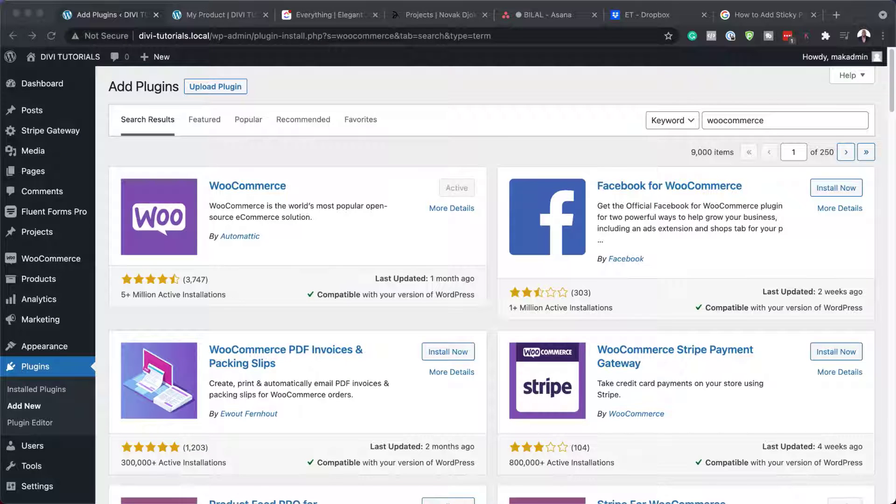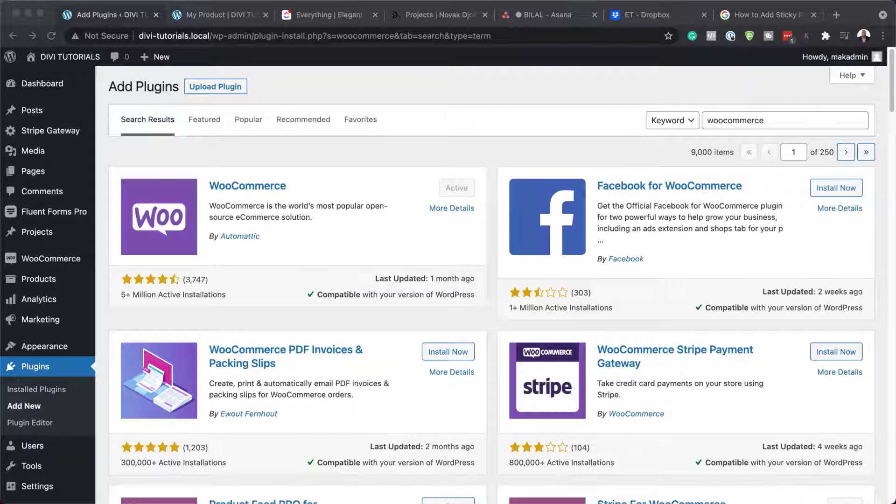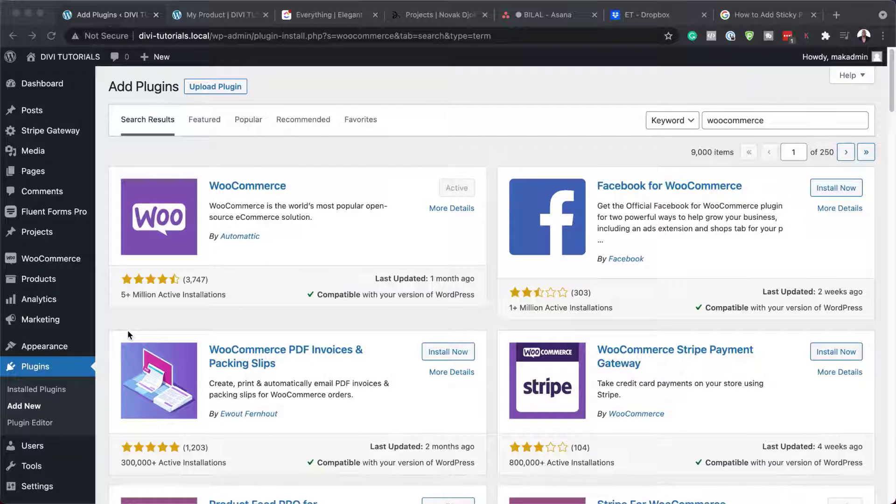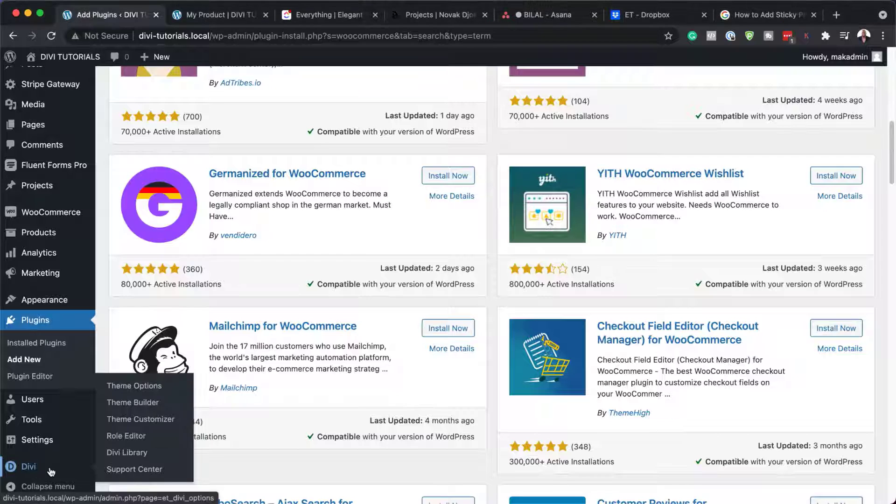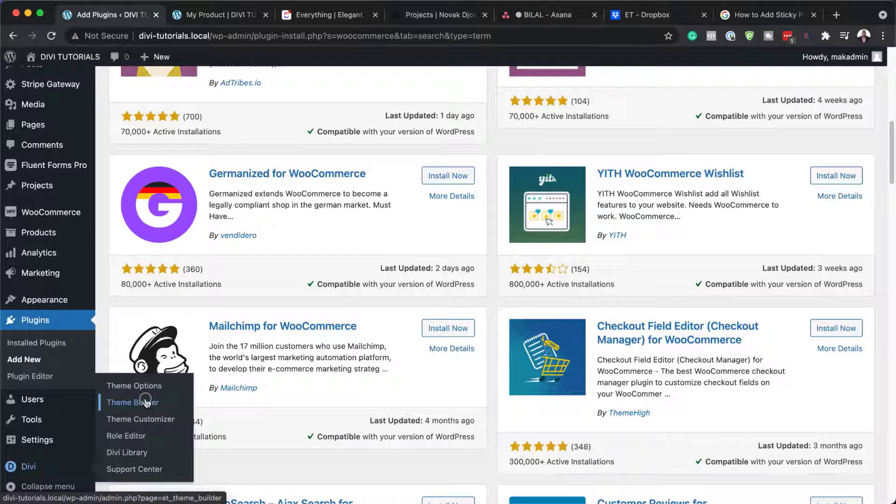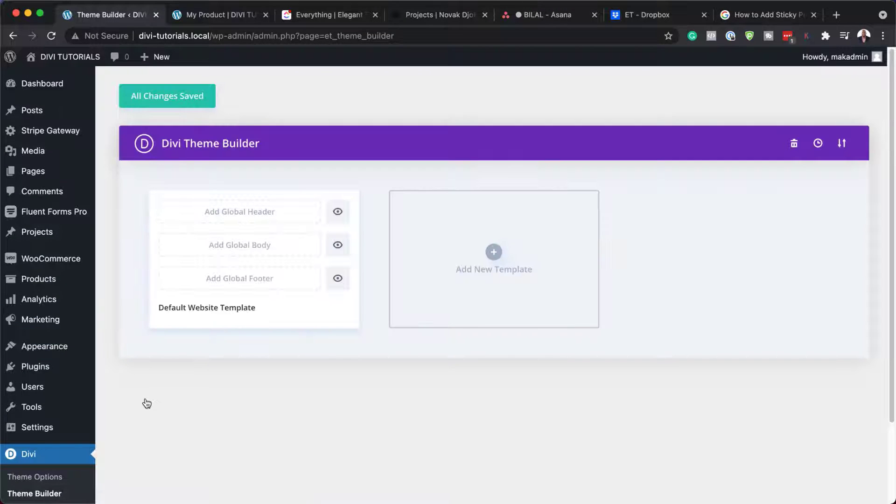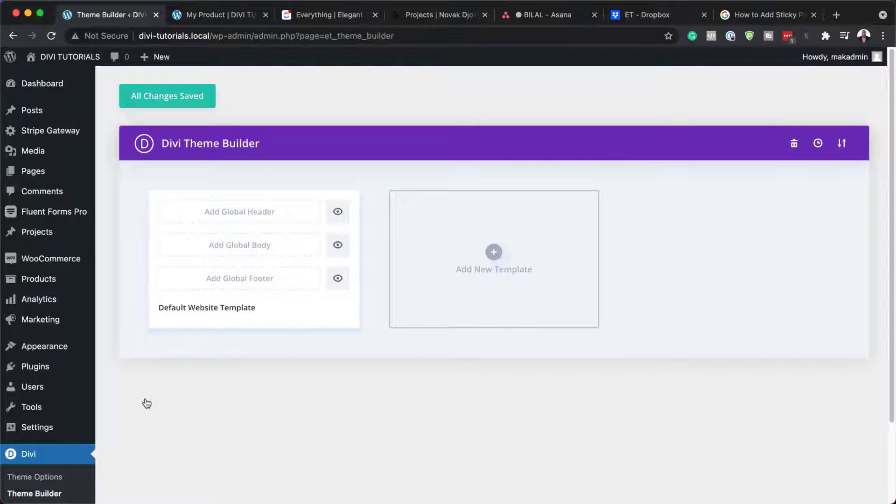So the next step now is to install our pack. So this is our Divi theme builder pack and it's pack number five. I have a link to where you can download all this from. So once all that is in place, the next step now is to head over to Divi, click on theme builder.